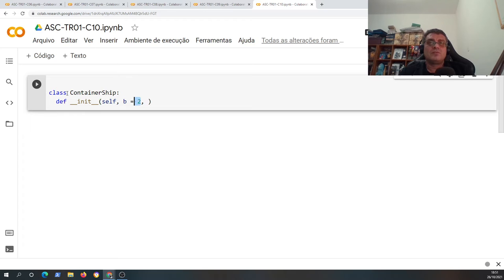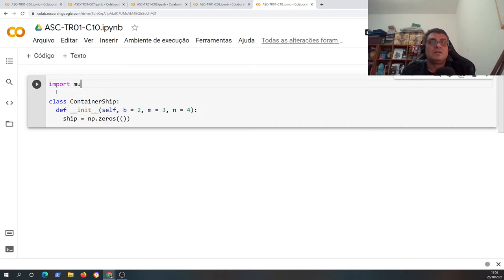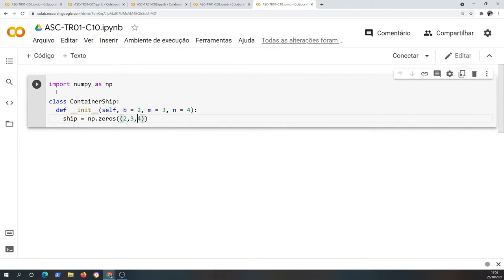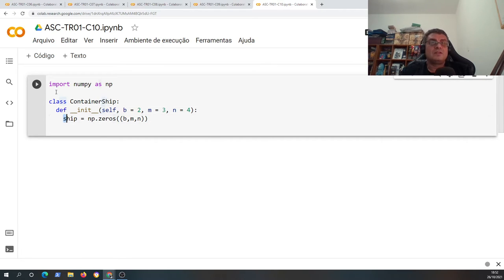Next is the parameter related with the number of lines, and the next parameter is related with the number of columns. Finally I have `self.ship` — this is a NumPy command from the NumPy library that enables us to construct a vector or matrix. I use `np.zeros` with dimensions `b`, `m`, `n` — this defines the initial fixed size of the container ship grid space, and all spaces are empty since they have value zero.